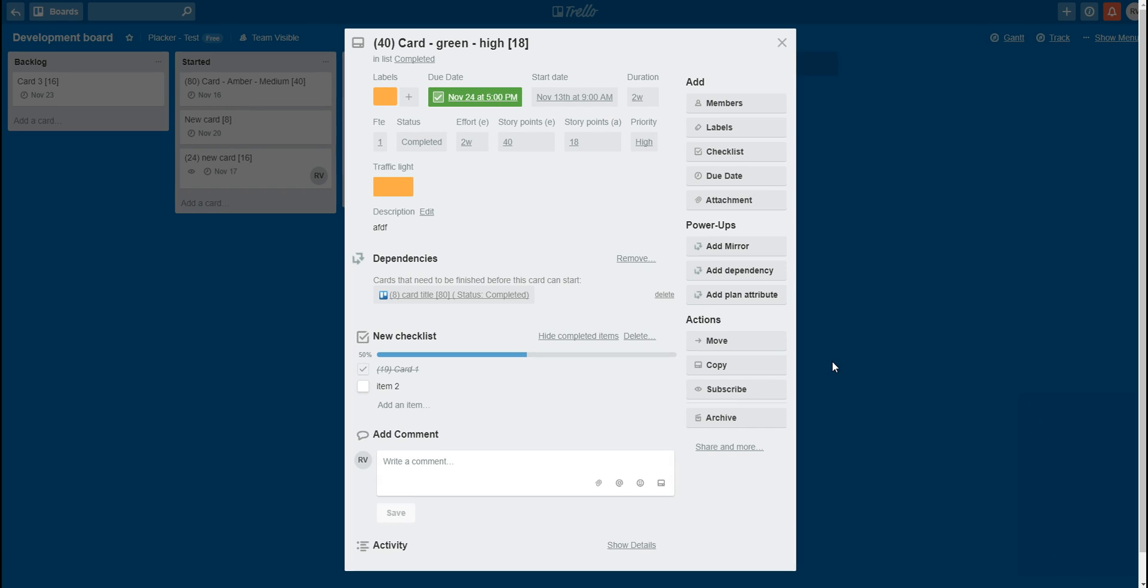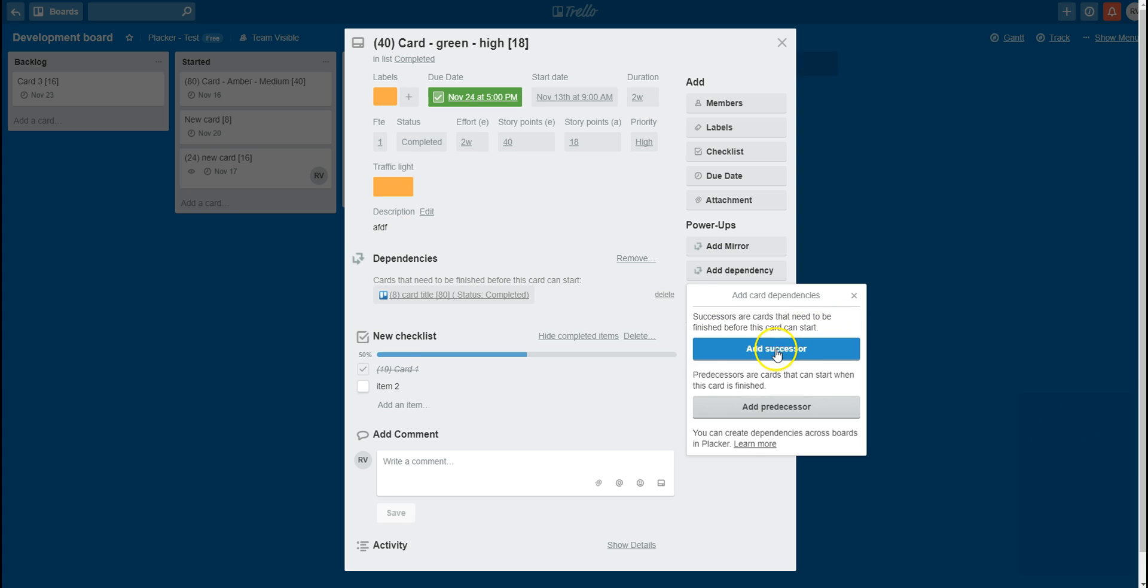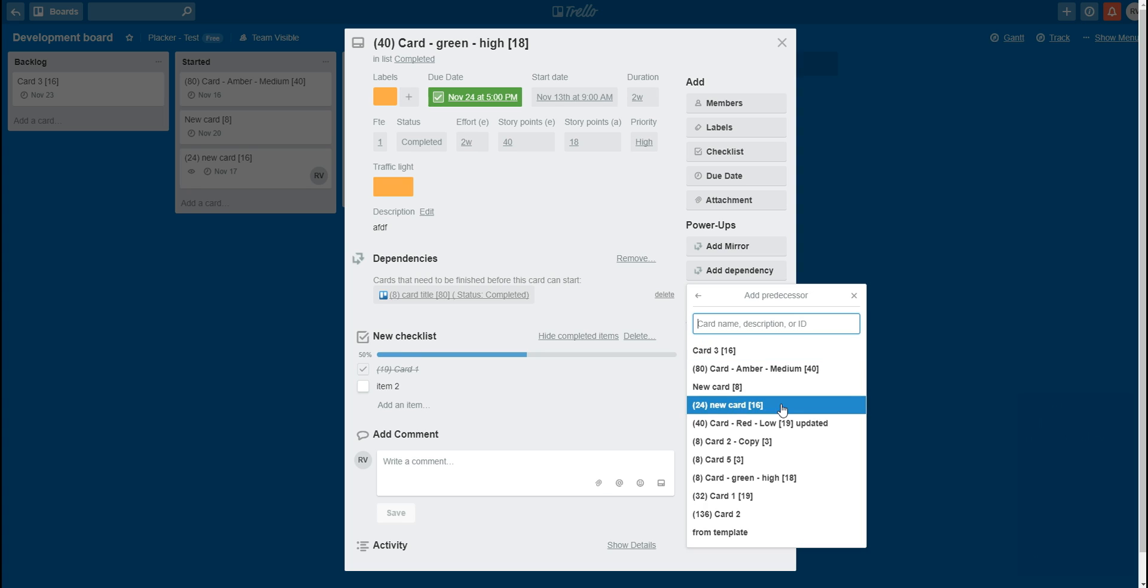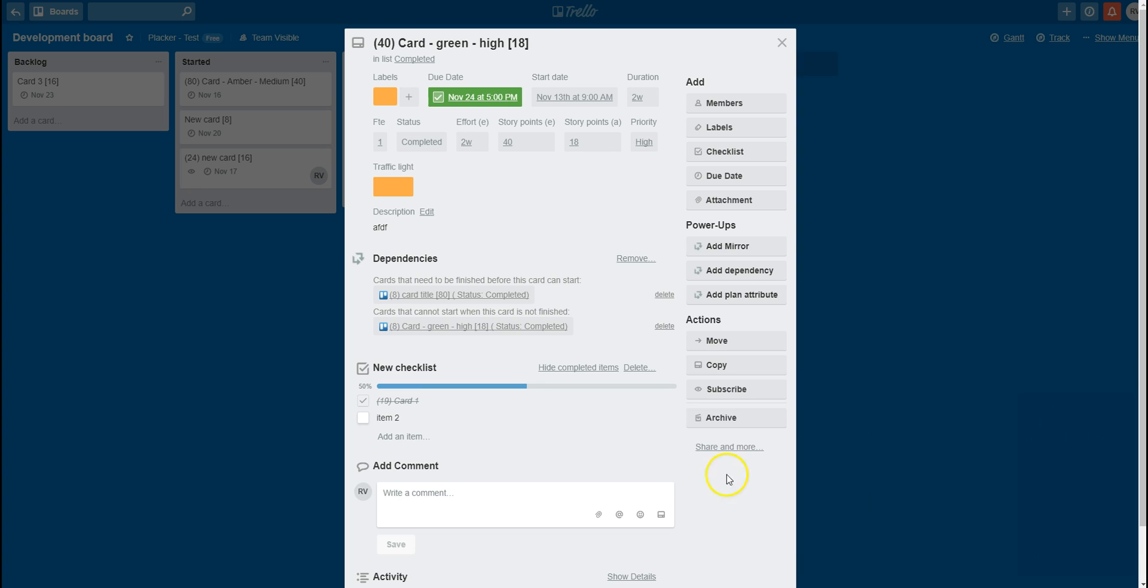I can add a new dependency by clicking on the button. I can either set cards that need to be finished before this card can start, which is a successor, or I can add dependencies for cards that can start when this card is finished. Clicking on the link allows me to select a card.